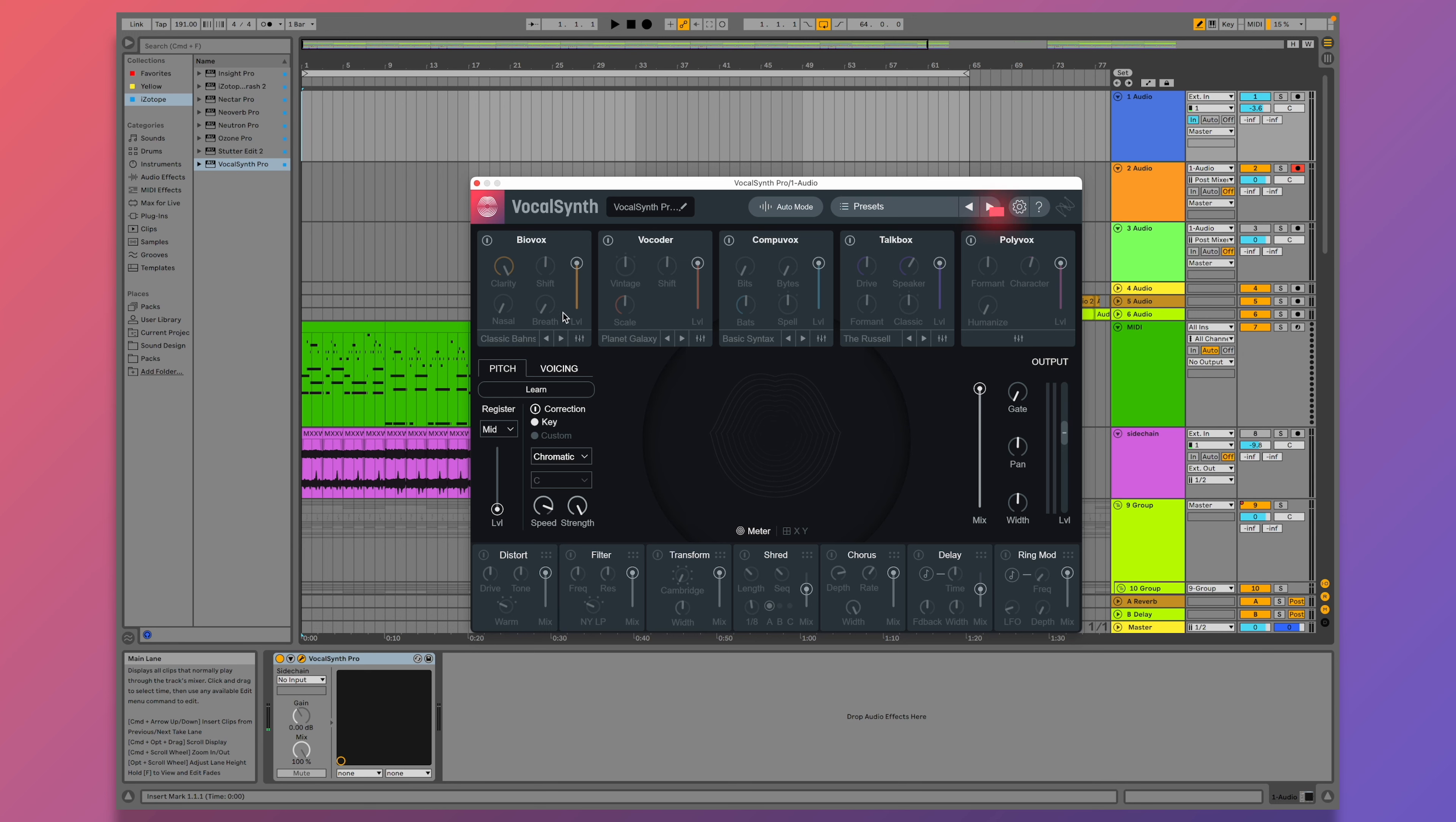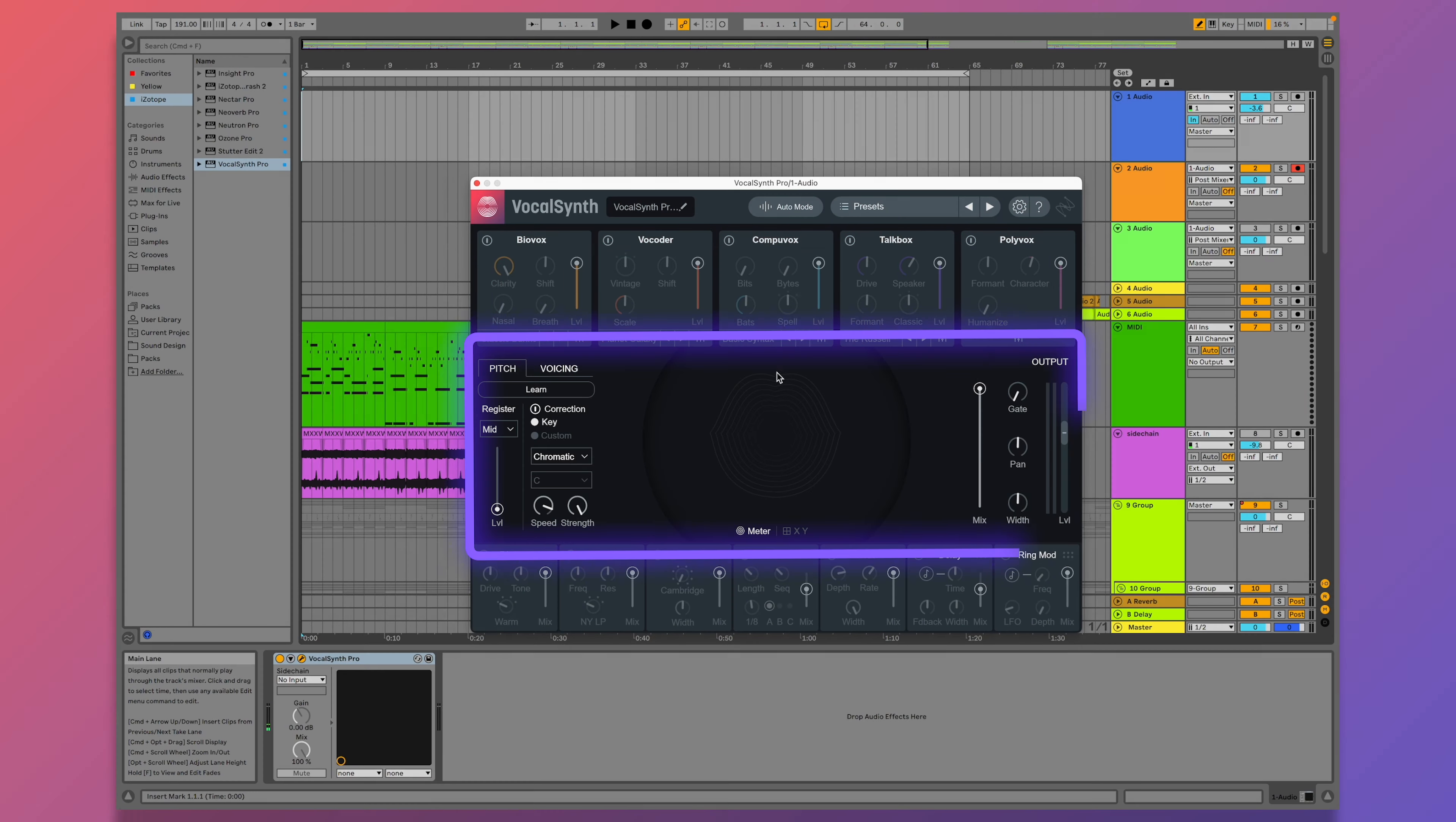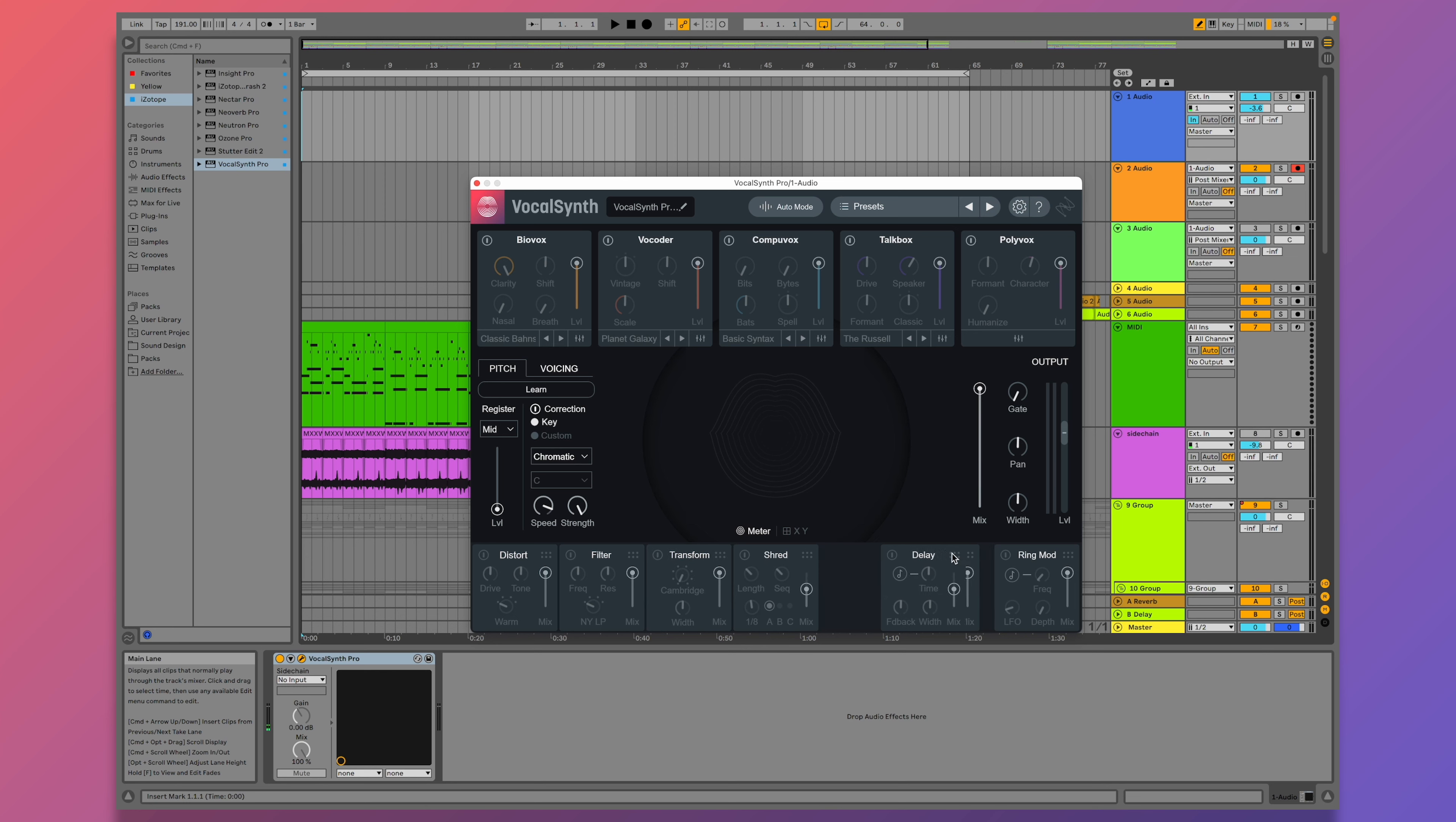Before adding VocalSynth, this idea is just too cluttered. I'm not really sure what I should be listening to, it's all hitting me at once. After just five minutes of singing with VocalSynth, everything cleared up.